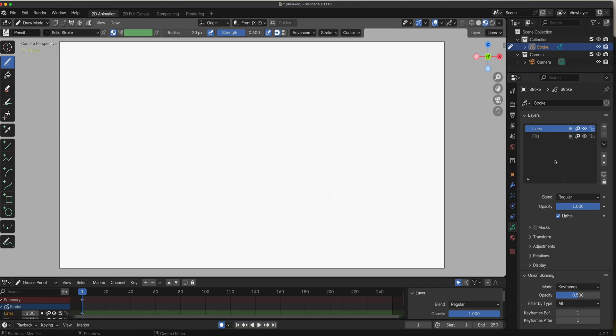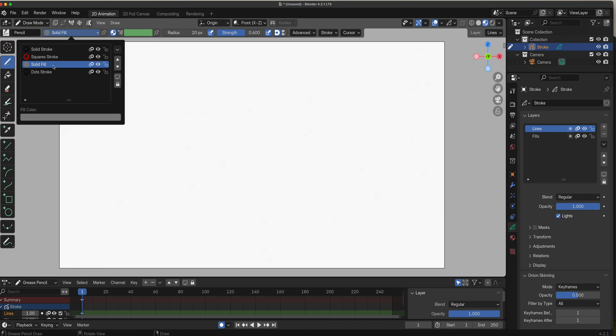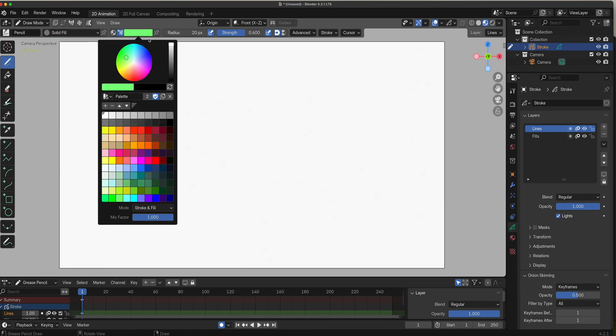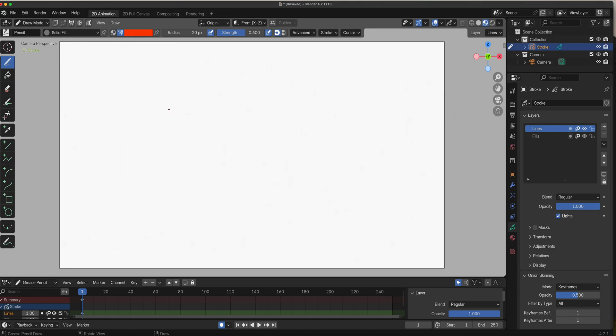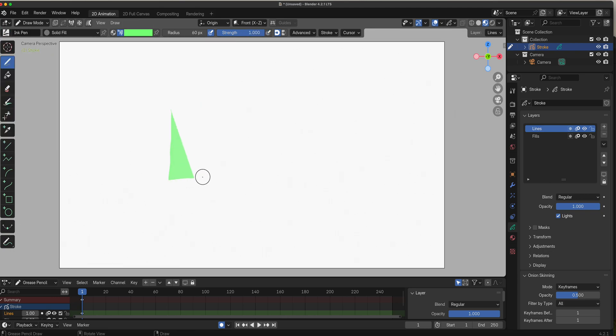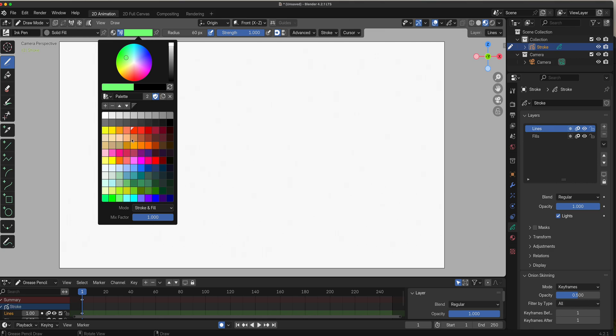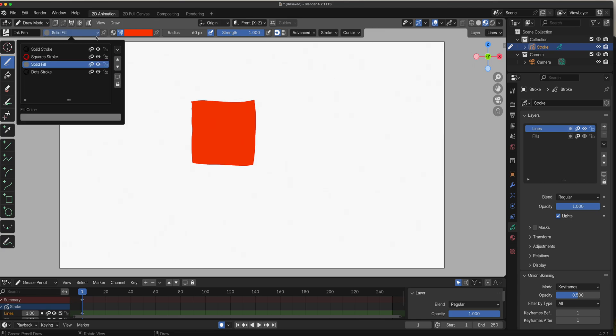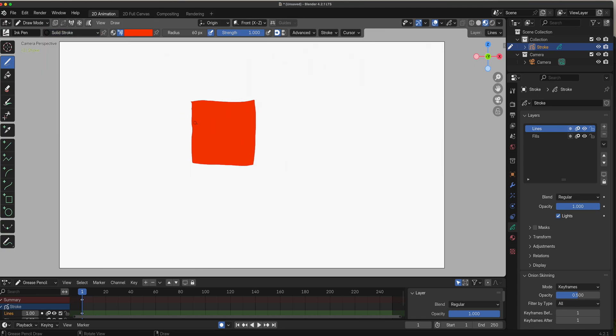I'm going to select solid fill and give it a color. Let me select that color - there we go. This is the lines layer.